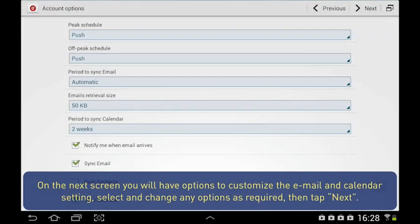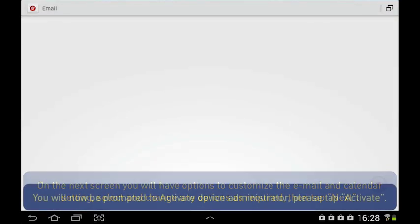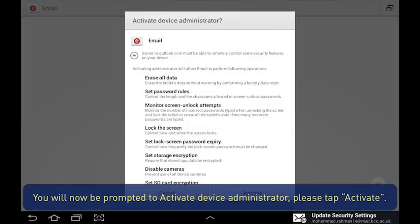On the next screen, you will have options to customise the email and calendar setting. Select and change any options as required, then tap Next. You will now be prompted to activate Device Administrator. Please tap Activate.